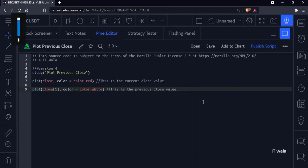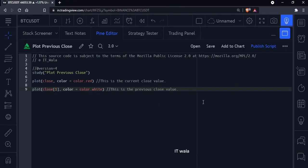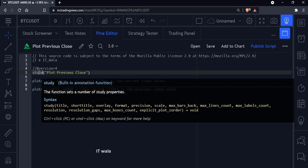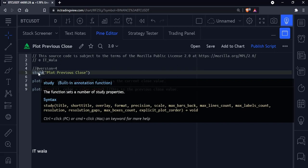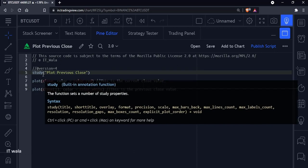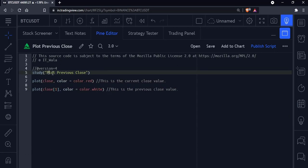Hello, let's see how to plot the previous close value in TradingView Pine Script. As you can see, it's a study function, which means it's an indicator. The name of the indicator is 'plot previous close'.